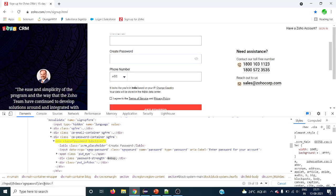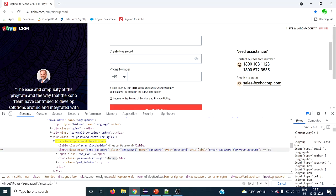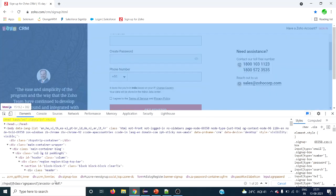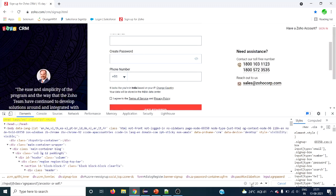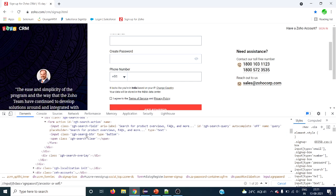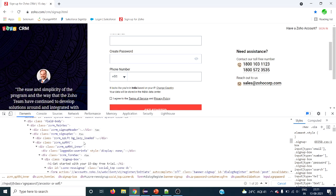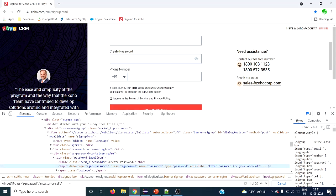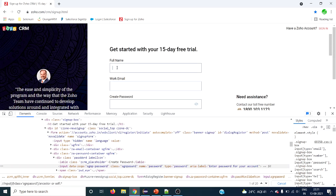Since ancestor does not include the context node, if you want the context node also to be added, you have to use ancestor-or-self. You can see the number of elements has increased — one element more — which is your current context node. That is the difference between ancestor and ancestor-or-self.